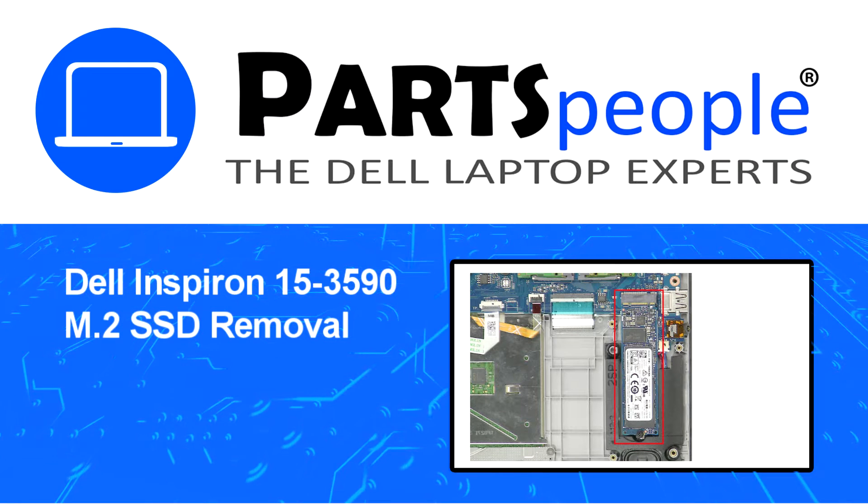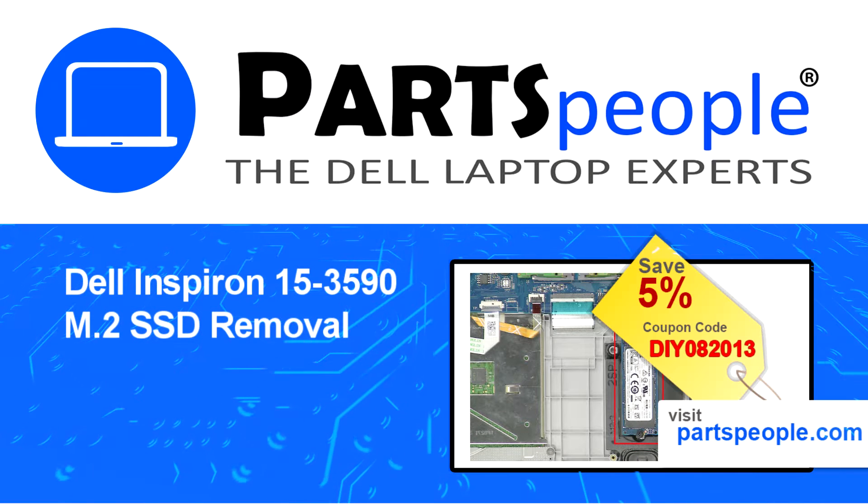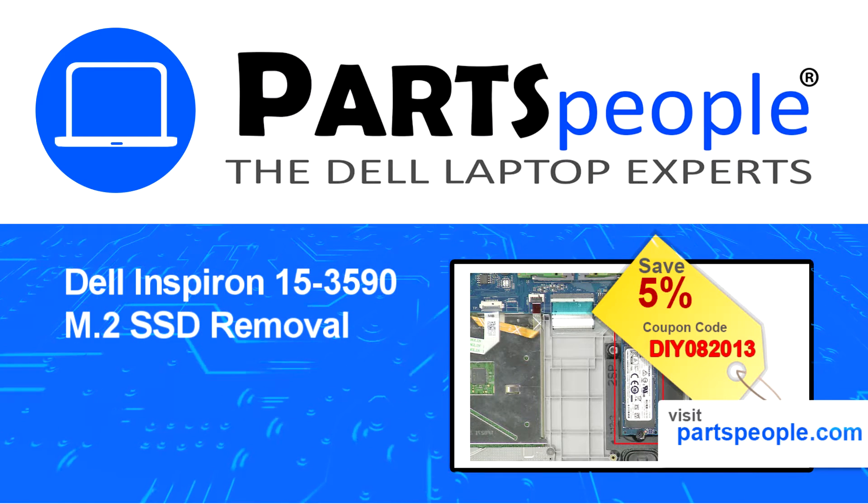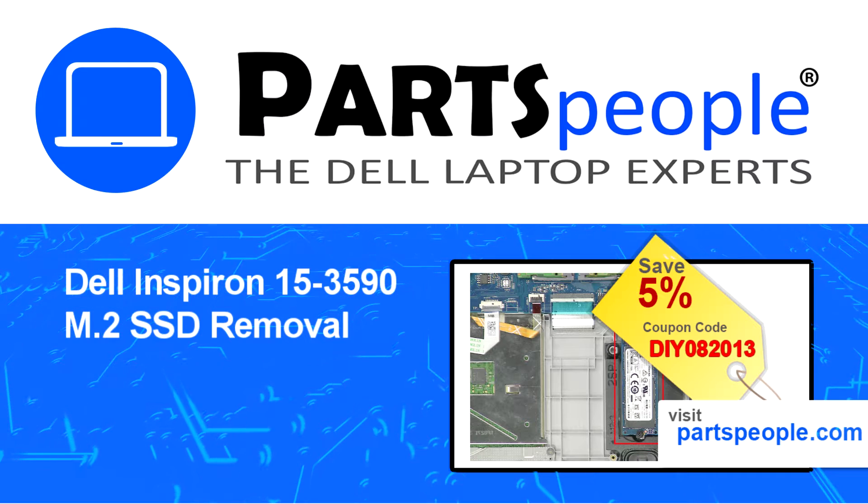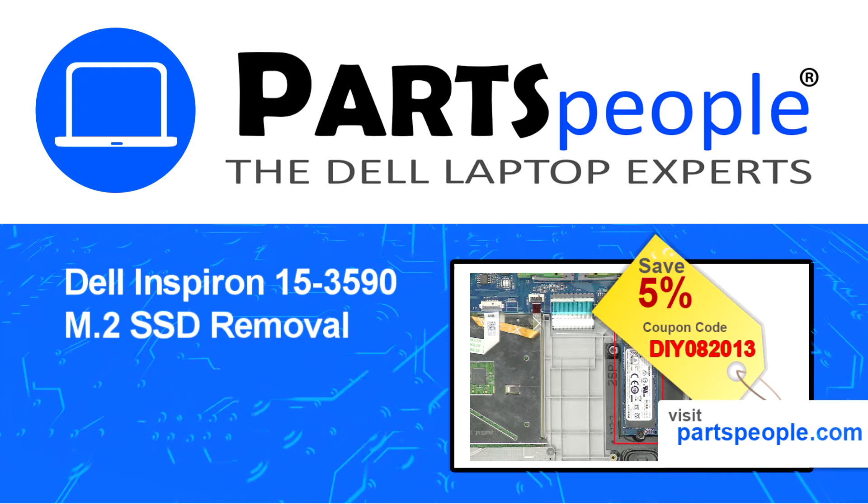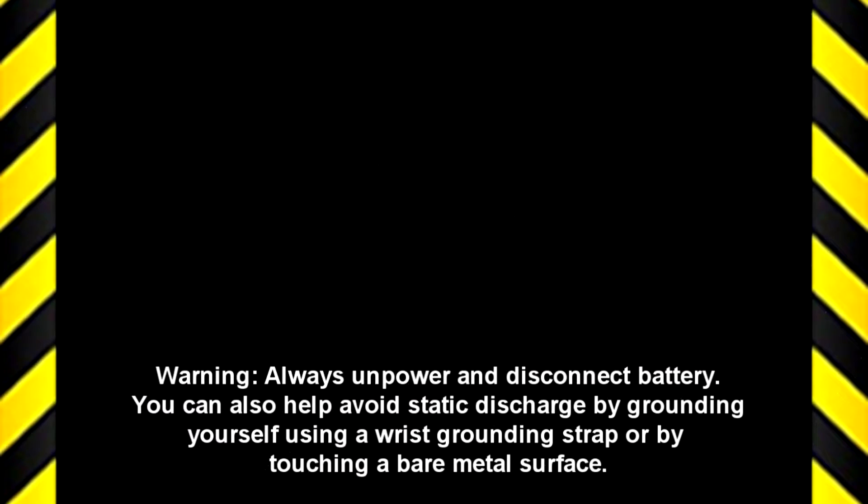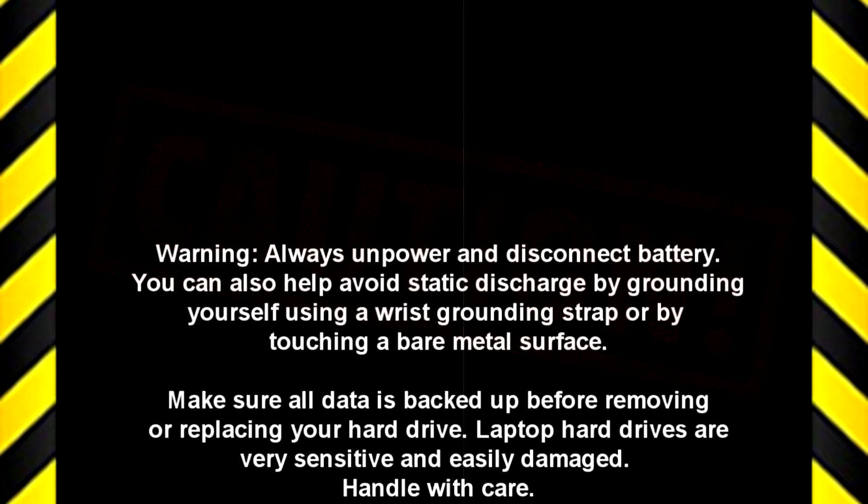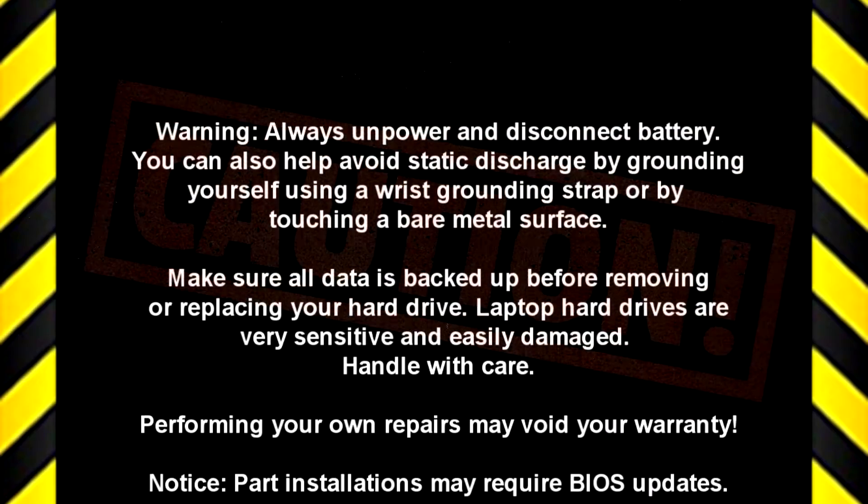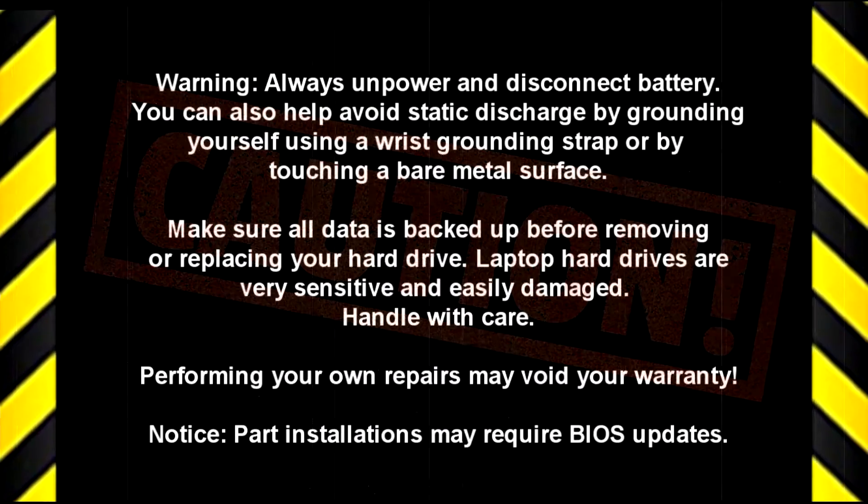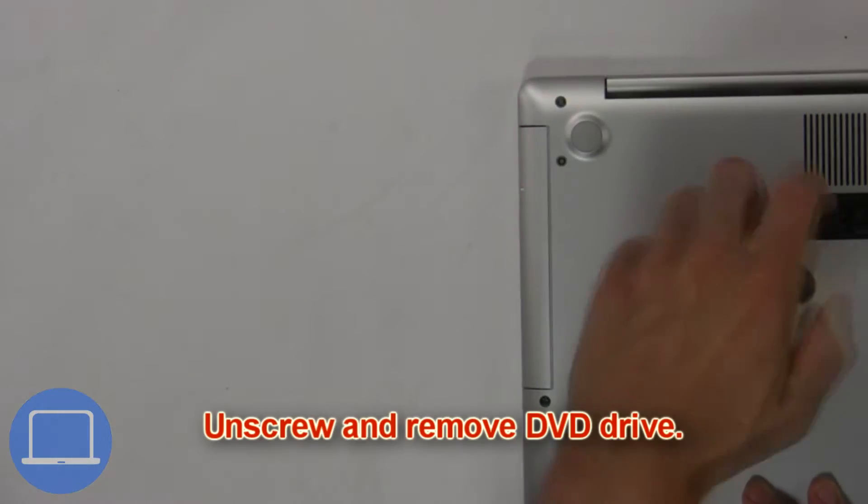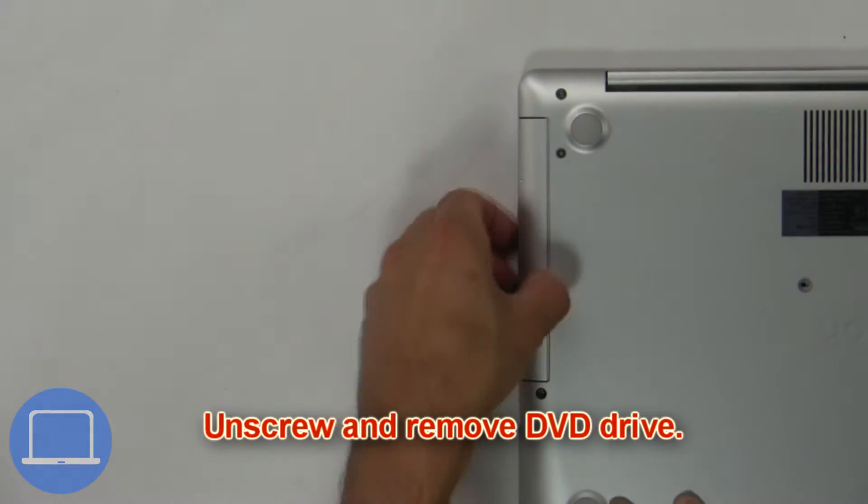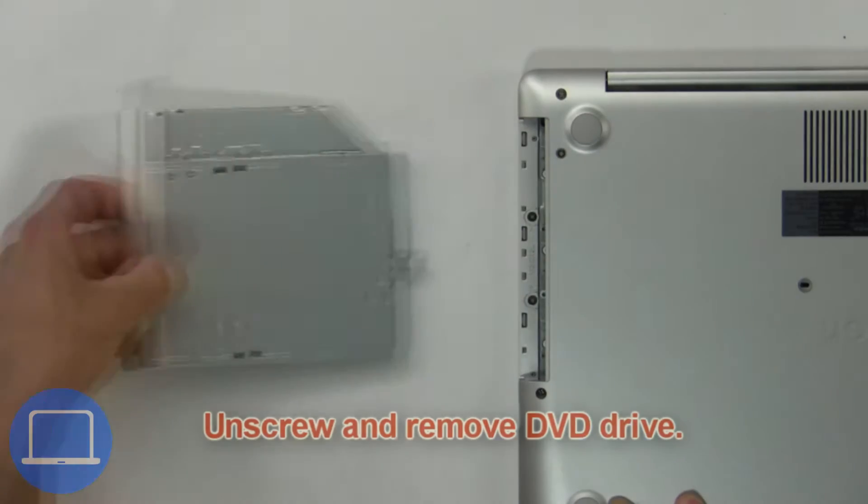Visit our website and use this coupon for a five percent off discount. First, unscrew and slide out the DVD optical drive.